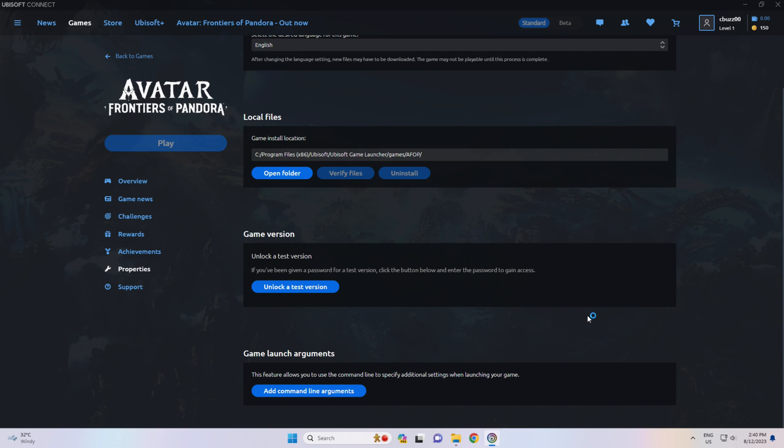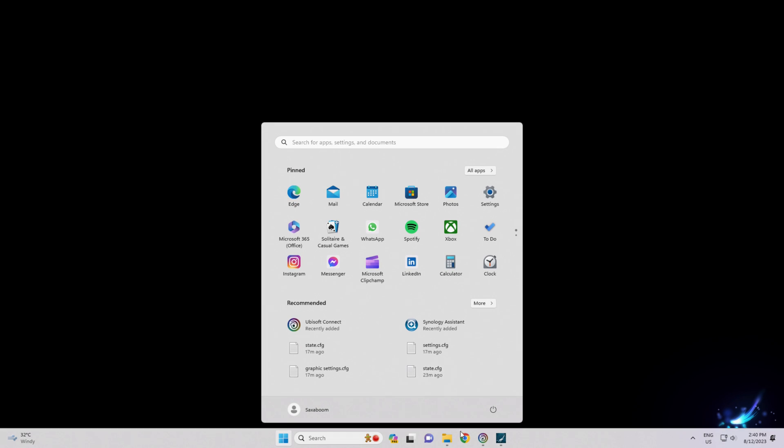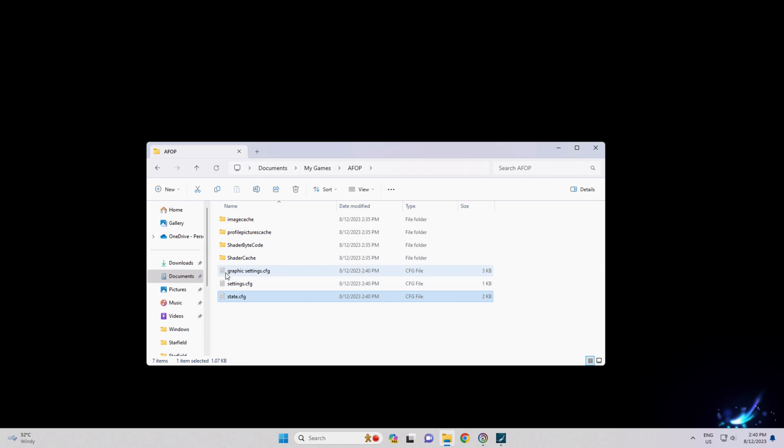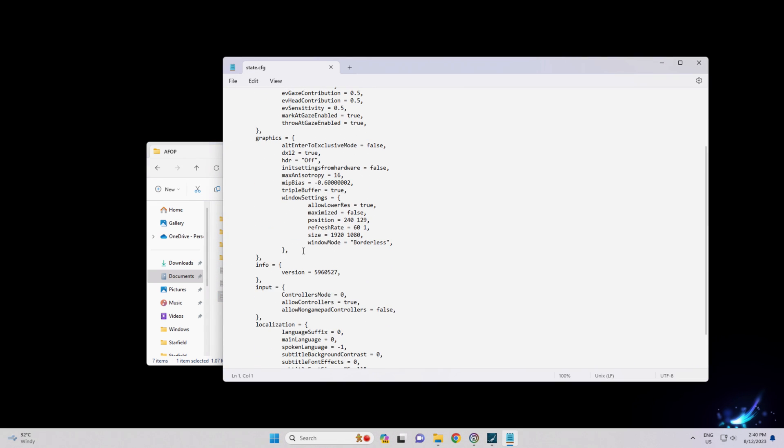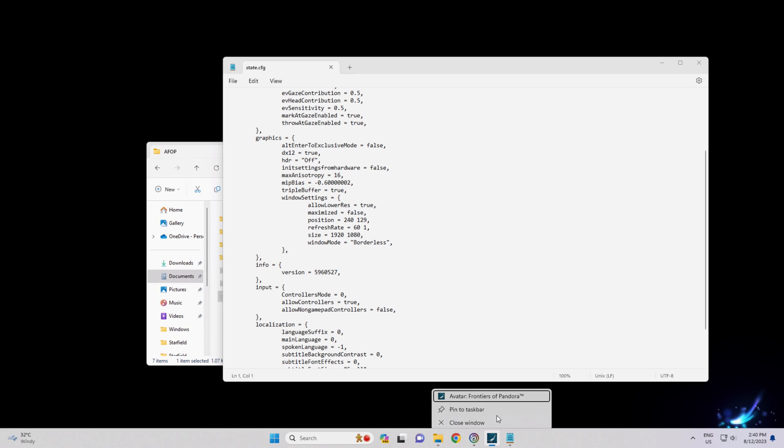And the message is gone. And the game launches. Also in that State.CFG text document, we can change a number of other settings.